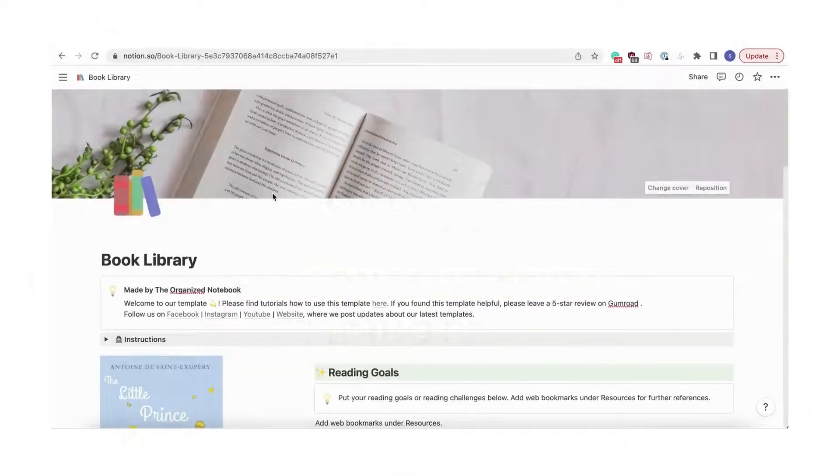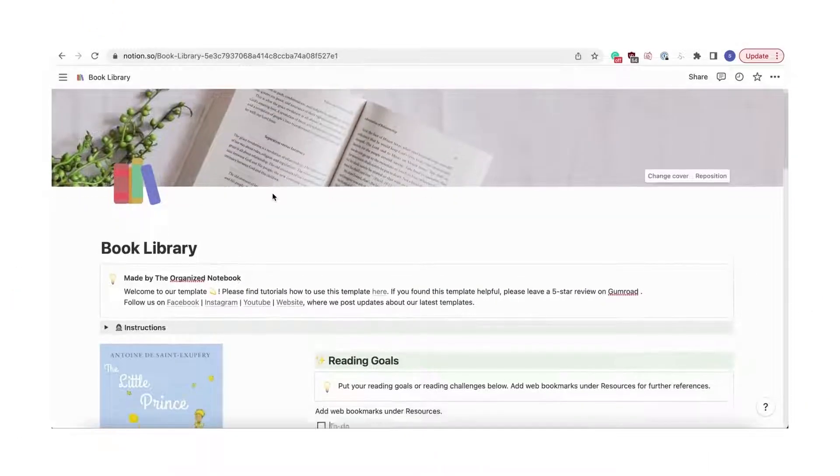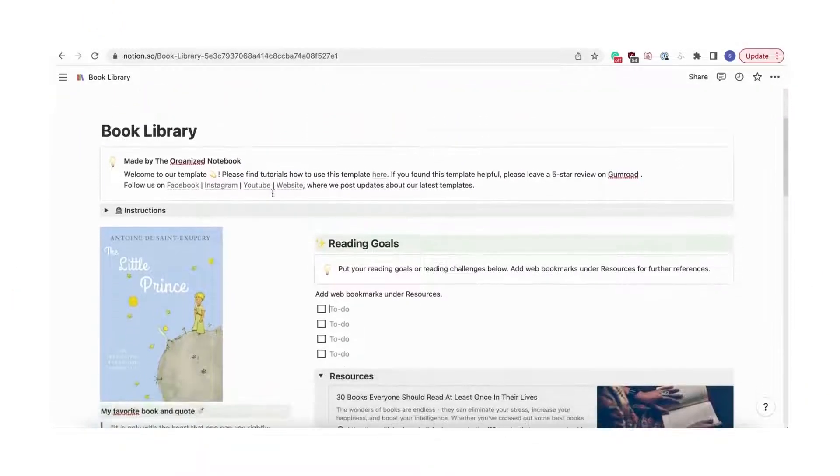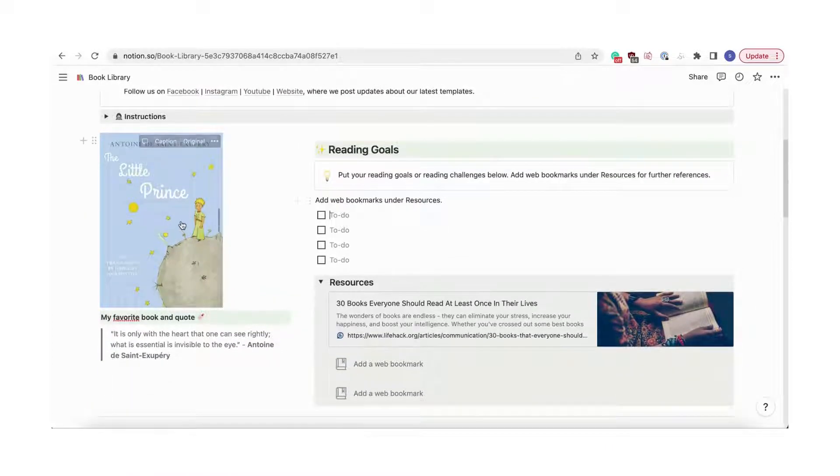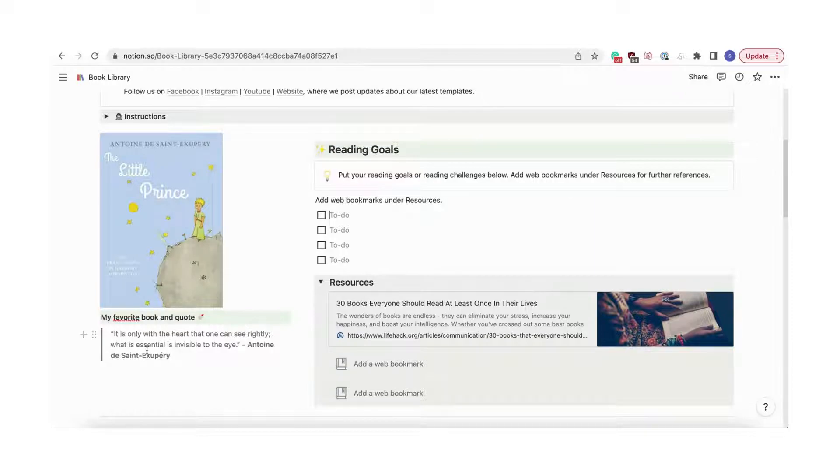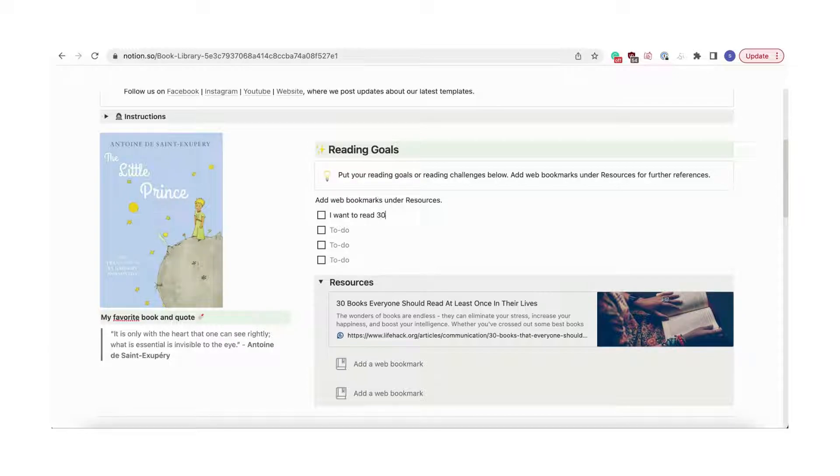Let's customize your inspiring reading space. When you first download our template, you can personalize your space by choosing your favorite book cover and quote. There's also a section for reading goals and resources.